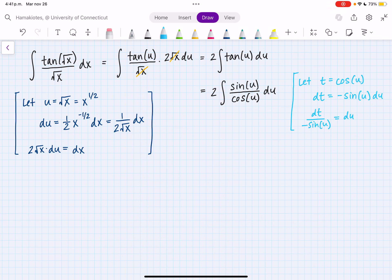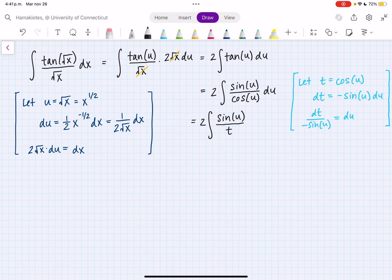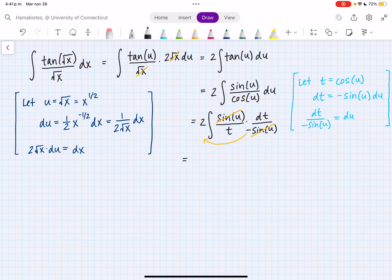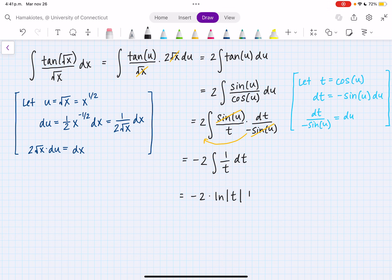Now we can apply this substitution. So I have 2 times the integral of sine of u, all over cosine of u — which I said is t — and then du, which is dt all over minus sine of u. So I have some cancellation here, and I can take this negative sign to the outside. So I have minus 2 times the integral of 1 over t dt. And I know how to take the integral of 1 over t dt — that's just going to be the natural log of the absolute value of t plus C.